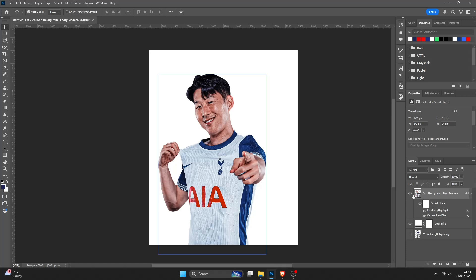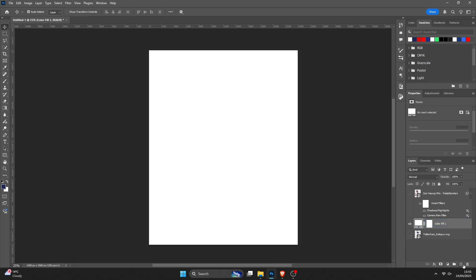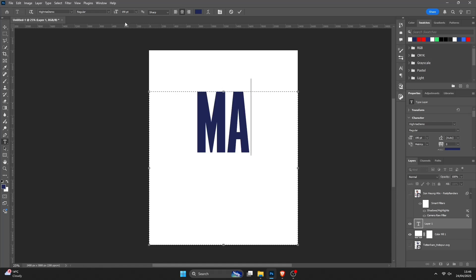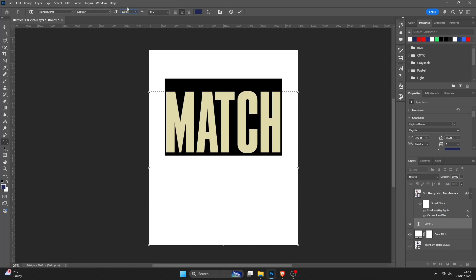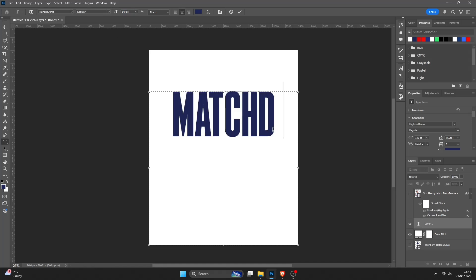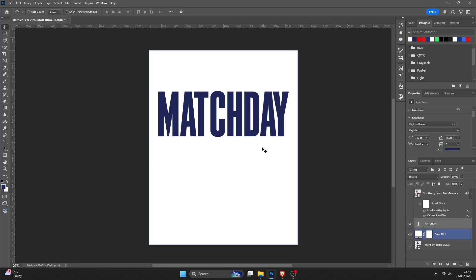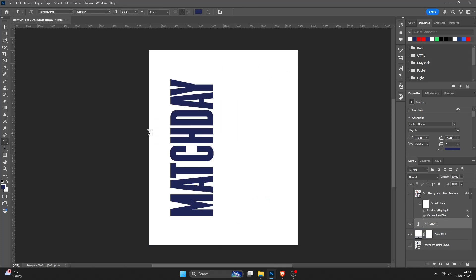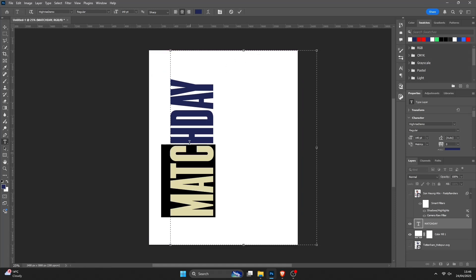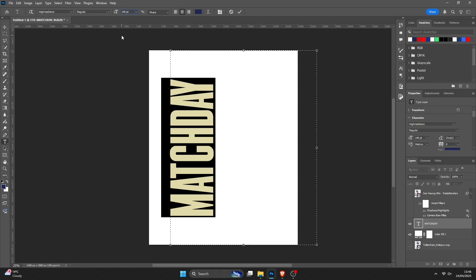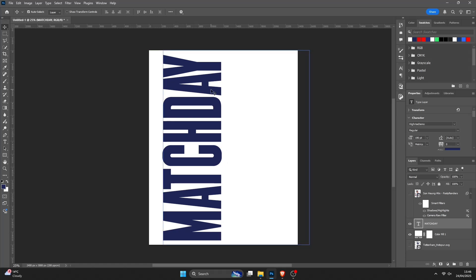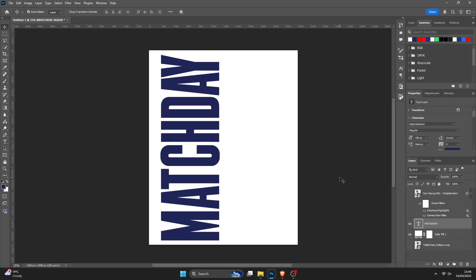So next thing I'll do — press I on the Heung-min Son layer to hide him. Then add a new layer using the plus button down here. Press on the Text tool, drag it out to the size of the canvas, and type out 'Match Day'. If I size it down a little bit just so I can see it. So what I'm going to do now — press Control T to Transform, right-click, rotate counterclockwise, because you obviously want the text to be sideways in the design. And then you can size it up — I'll go for about 190. Position it about there.